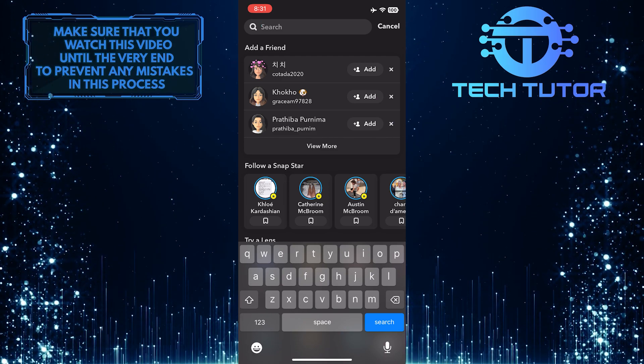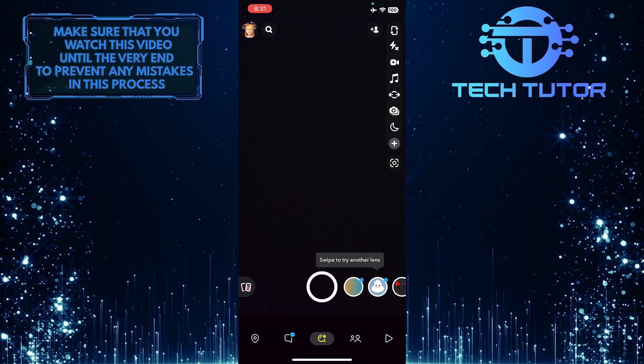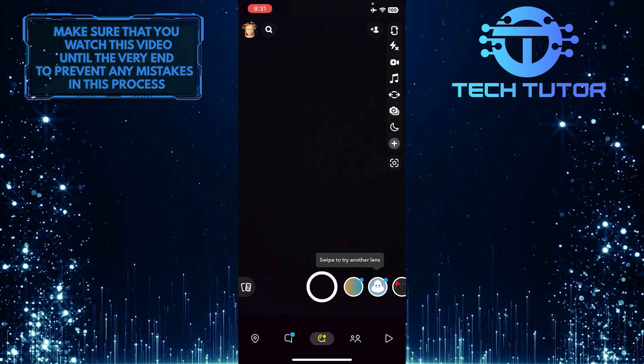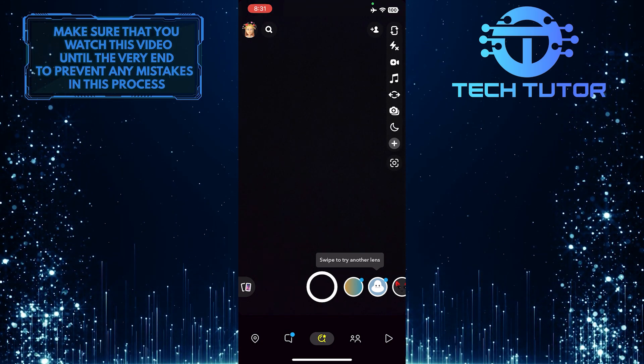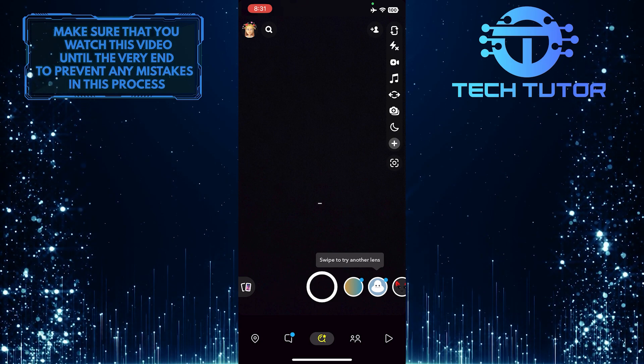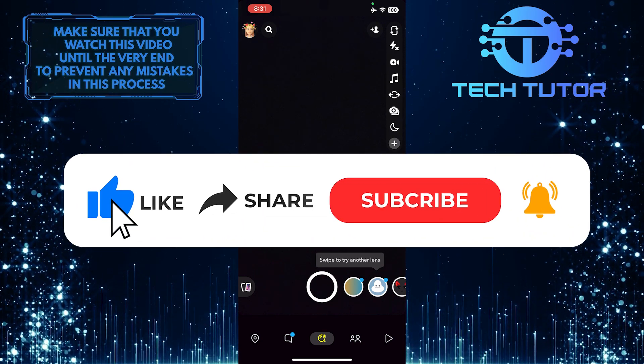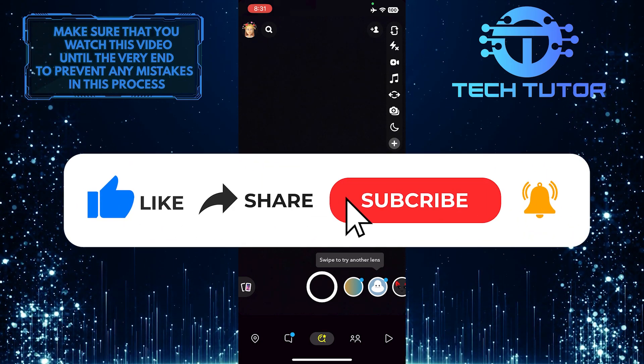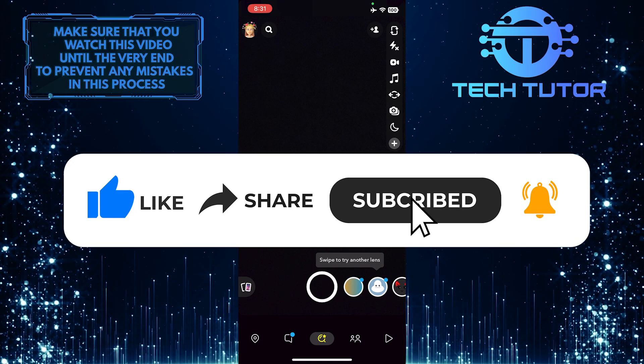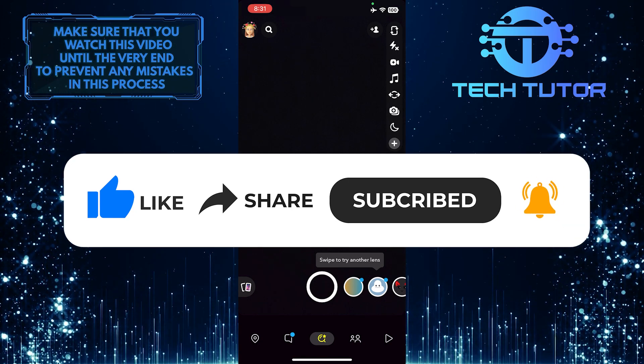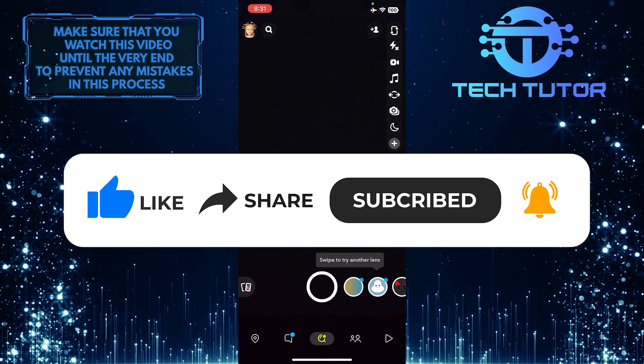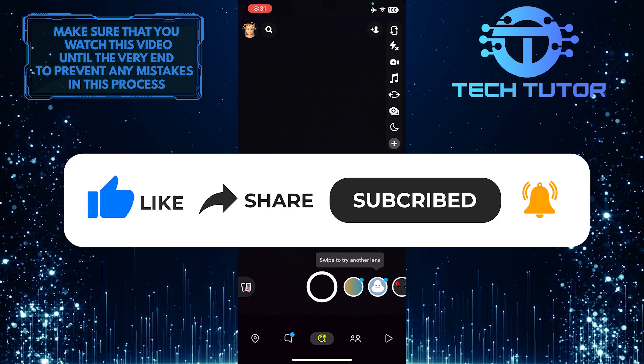So that wraps up this tutorial. If you have any questions about this whole process, please let me know in the comments section below. And if this video helped you out, please give it a big thumbs up and subscribe to this channel for more tutorial videos like this one. Thank you so much for watching and have a good day.